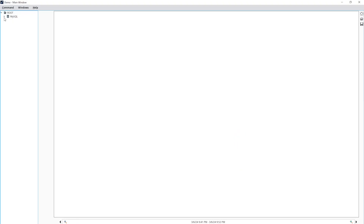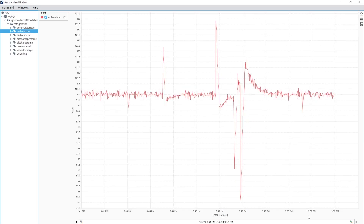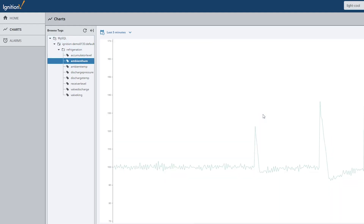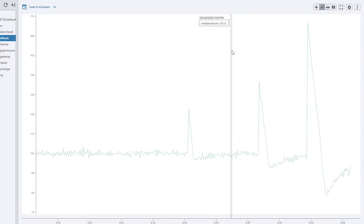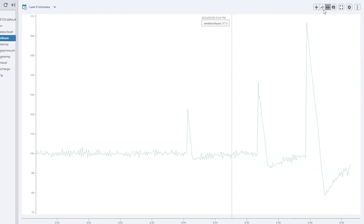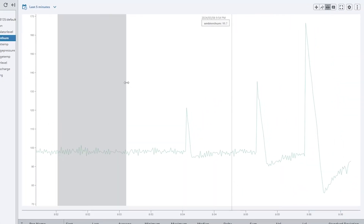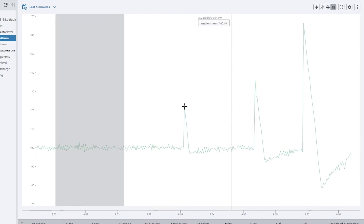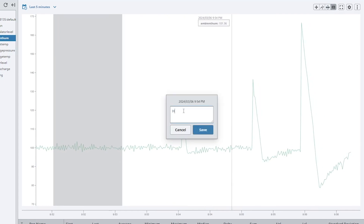In Vision, we have the easy chart component that makes it really easy for you to find your tags, drag them onto the screen, and see the history. In Perspective, we have the power chart component. It gives you the same functionality, but with it you can look at x traces, look at ranges of data, add annotations to your chart, and more.